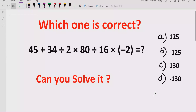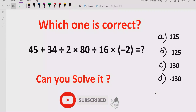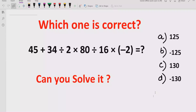Hello friends, welcome to my channel. Today we will solve another quiz related to basic operations of mathematics: division, multiplication, addition, and subtraction. We have a long expression to solve. Before starting, please like and subscribe to my channel and share with others so they can do this type of quiz and get the answer.